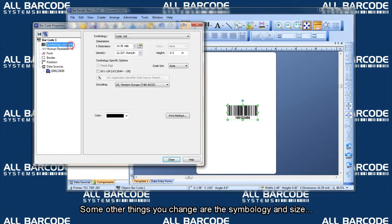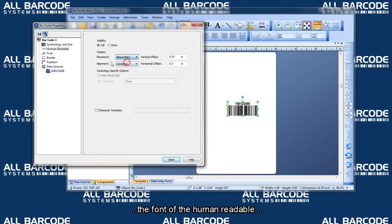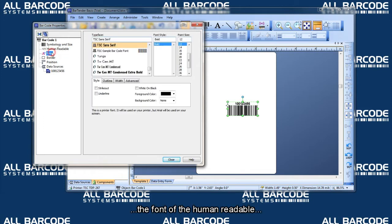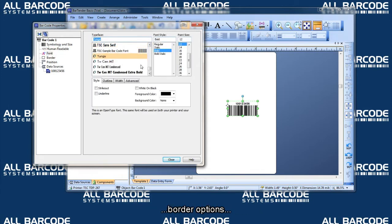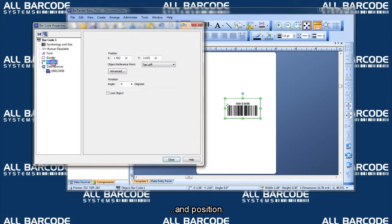Some other things you can change are the symbology and size, the human readable, which is this text here, the font on the human readable, border options, and position.